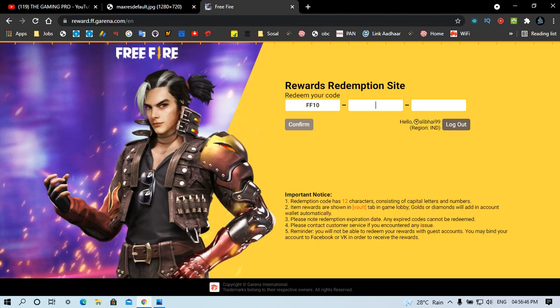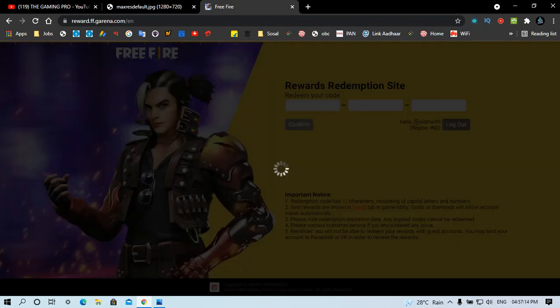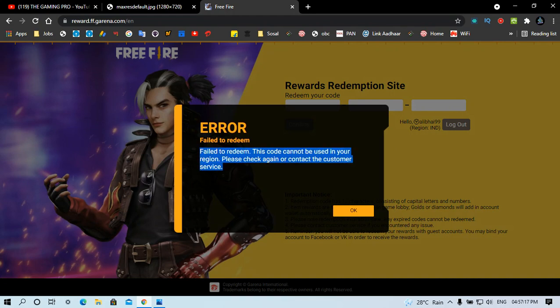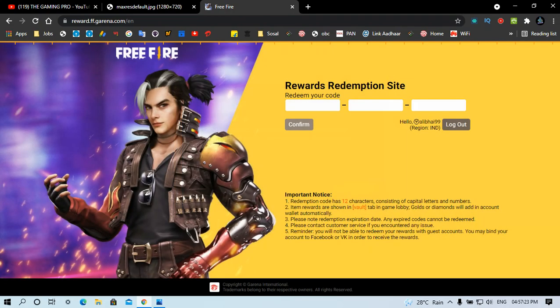In the second field, you can write the code FF 10. After you click on it and submit at this URL, the redemption will process. But if you click on it, you will click it right for this URL.